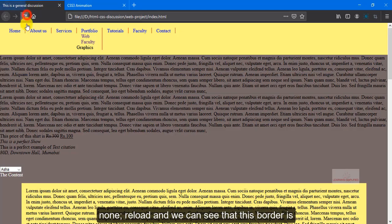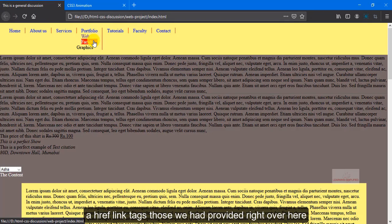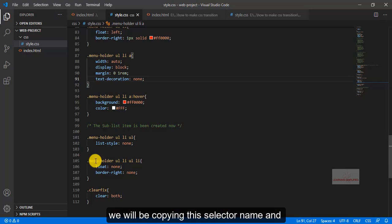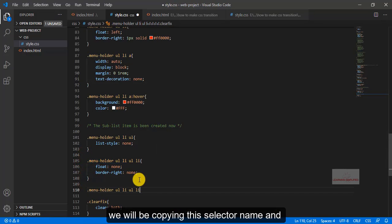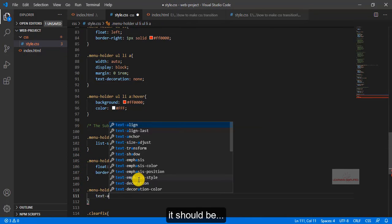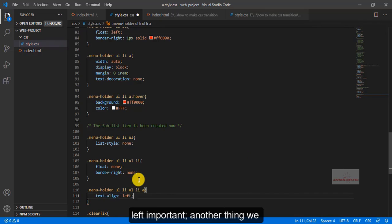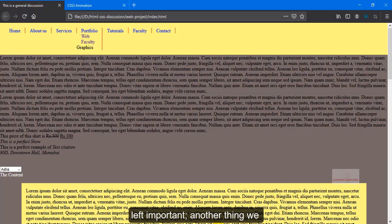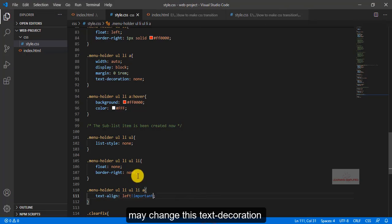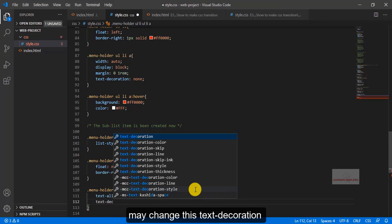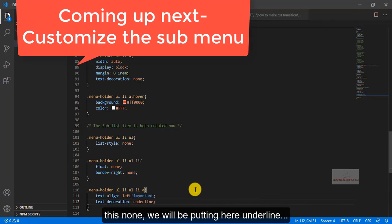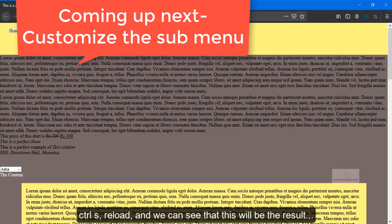Now we need to rectify this active href linked text, those we have provided right over here. We will be copying this selector name, and so the text align, it should be left important. Another thing we may change this text decoration to something else, instead of this none, we will be putting here underline. Ctrl S, reload, and we can see that this will be the result.